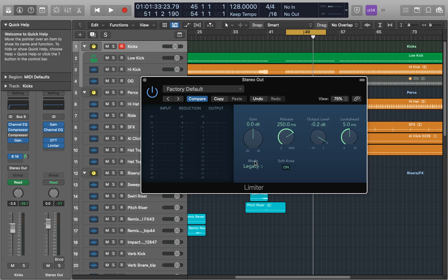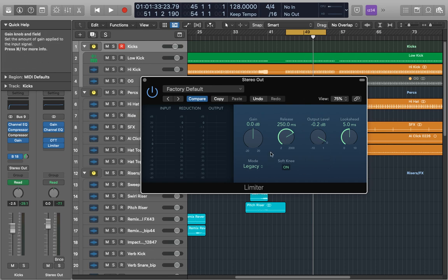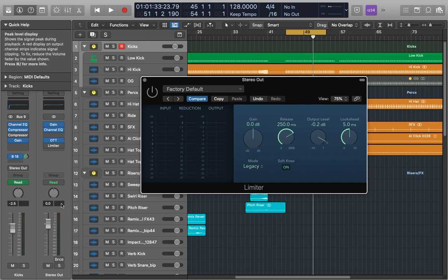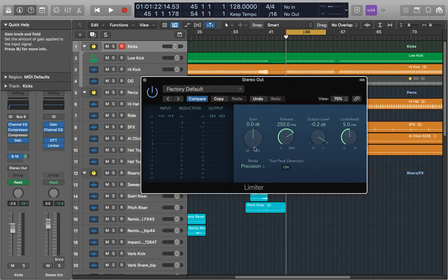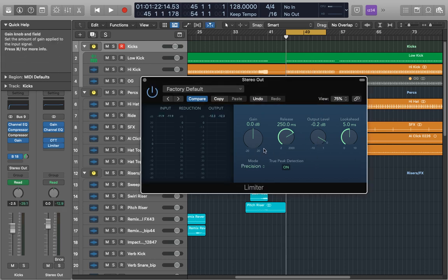Now we're going to take a look at some settings that will work for this track. Just set the output level to minus 0.2. Got the look ahead at 5. Just put it in bypass and then we're going to play around with it and see what works. Now the limiter will change how everything sounds because it's not quite ready to be mastered yet but we're just going to see what needs tweaking.